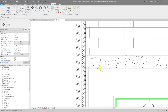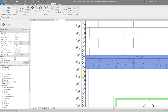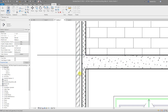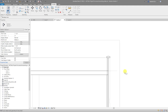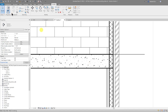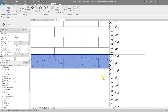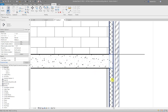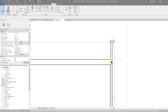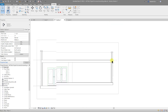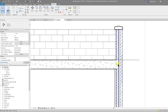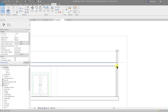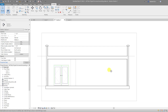Let's look at the floor slab interface with the wall. Under the Modify tab, select Join, select the floor, and then select the wall — that cuts it out on that side. Do the same on the other side: Join, select the floor, then select the wall. That cuts the floor out of the wall and tidies up that junction.